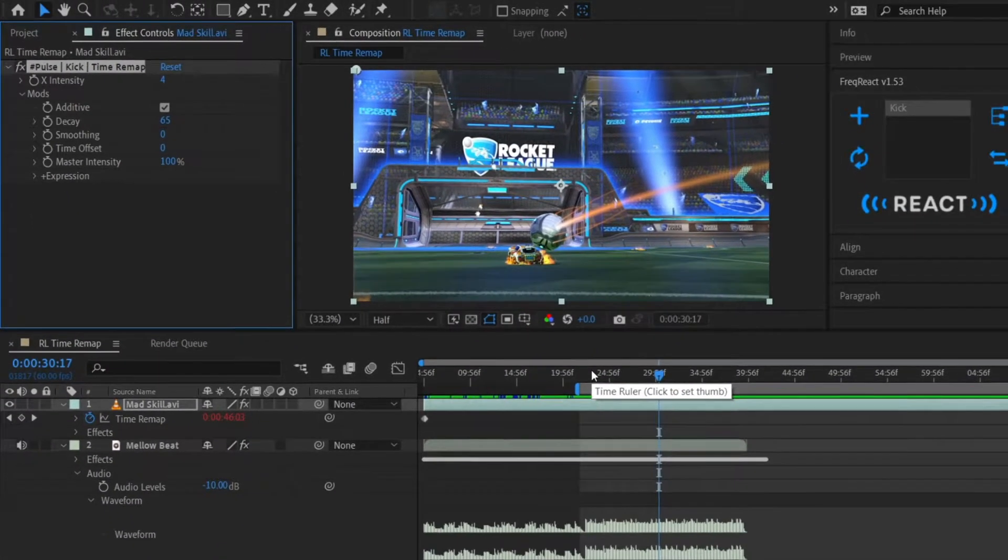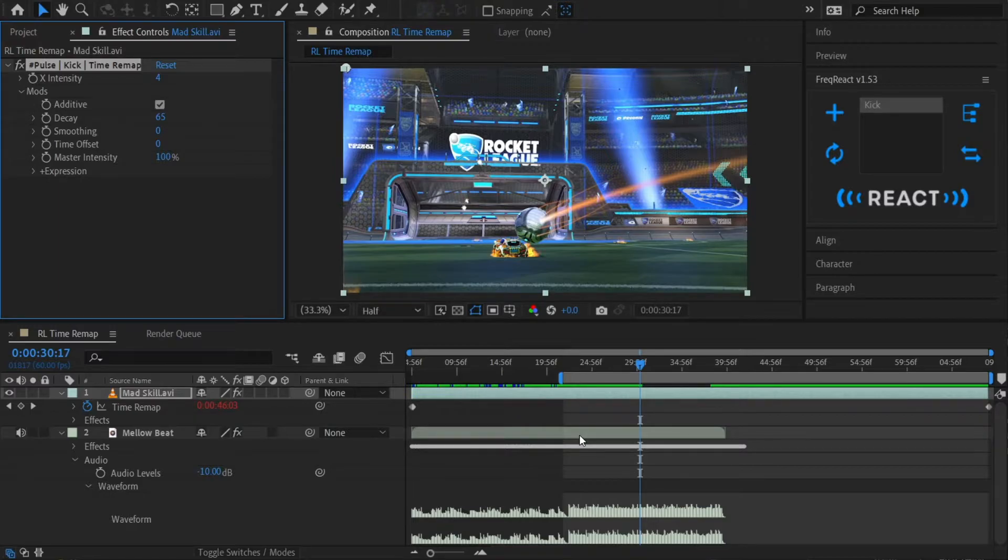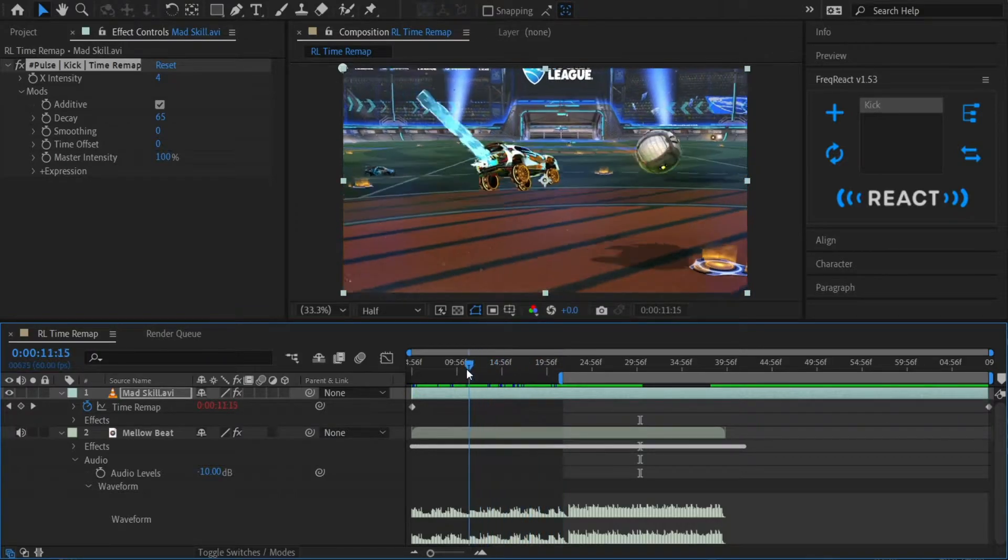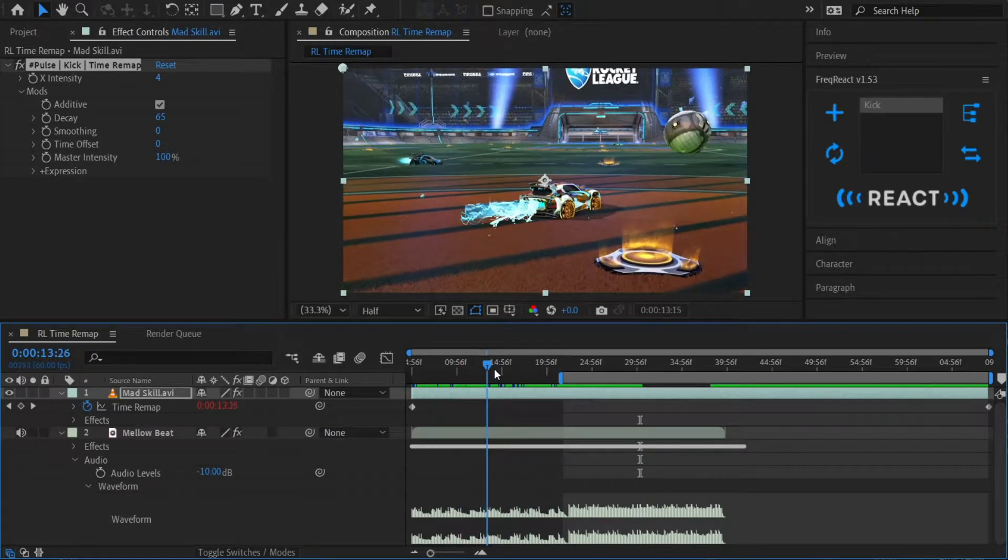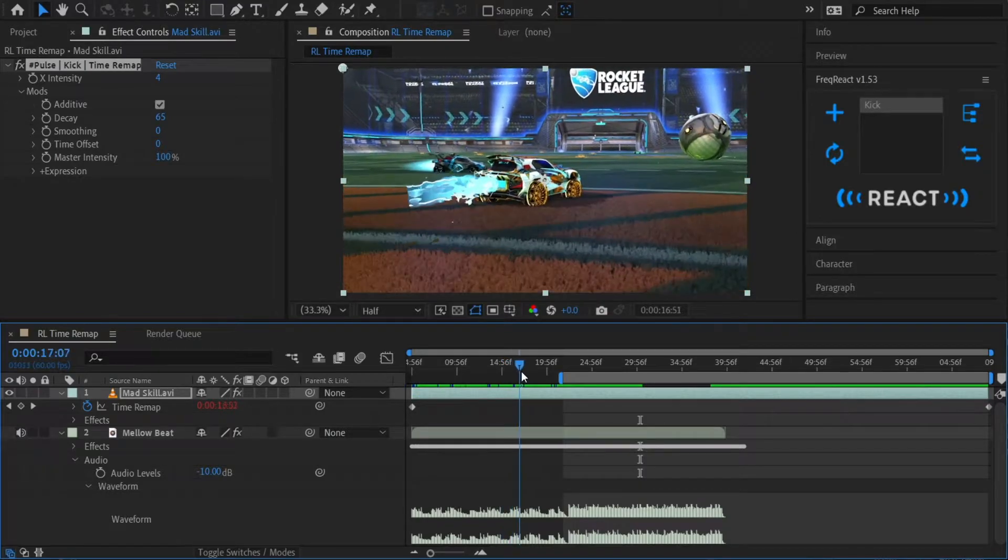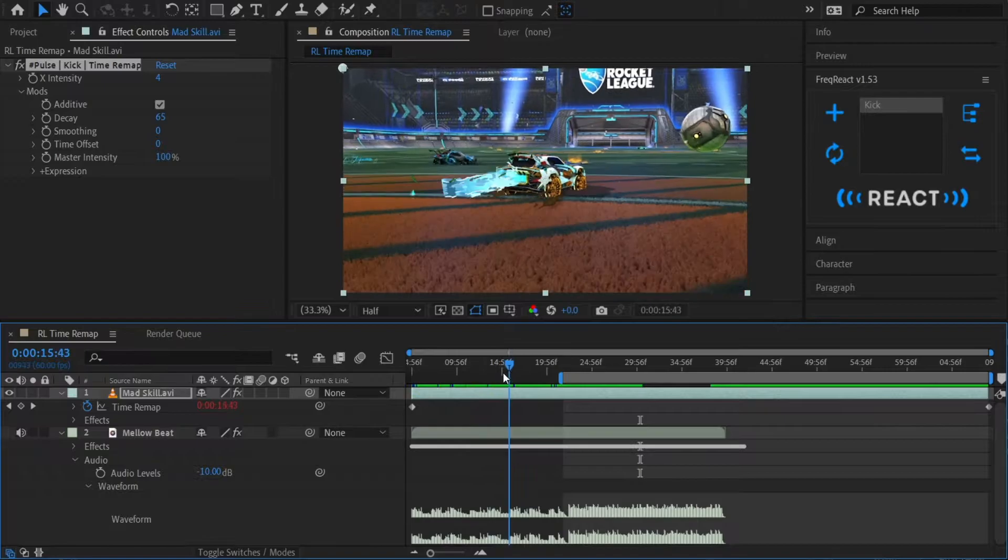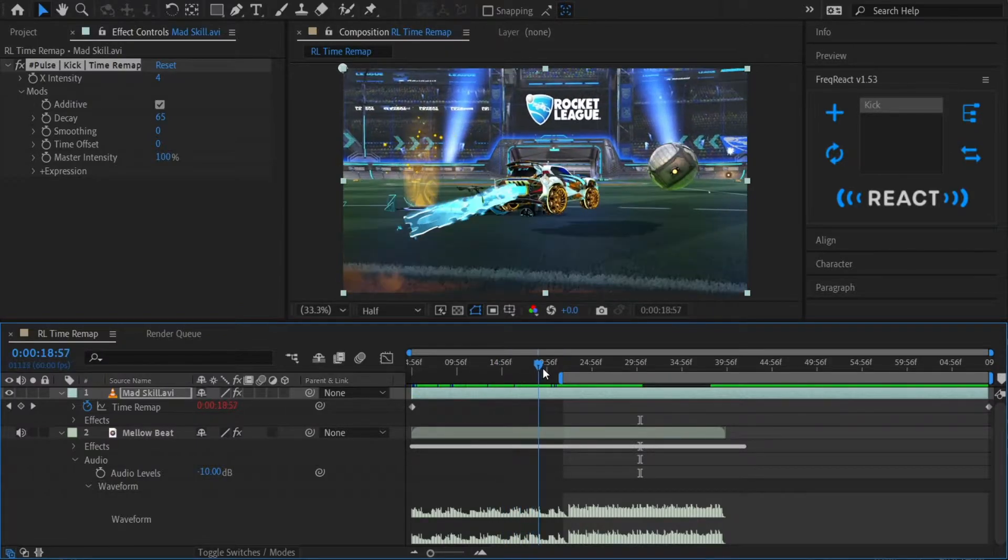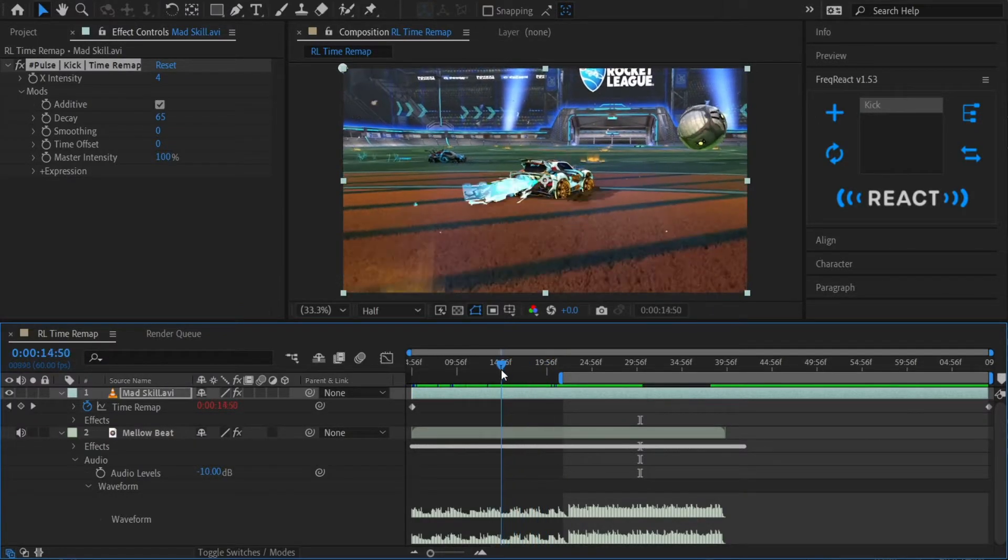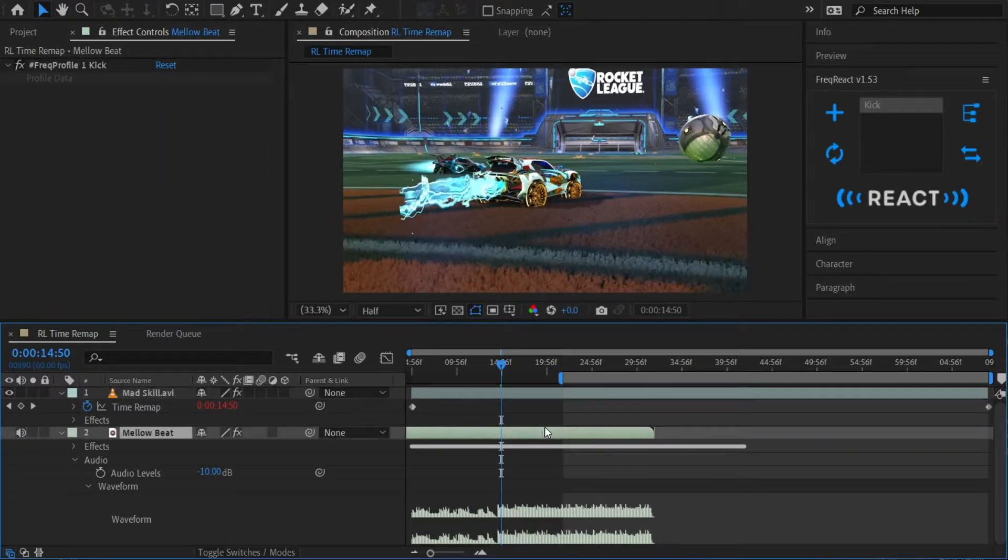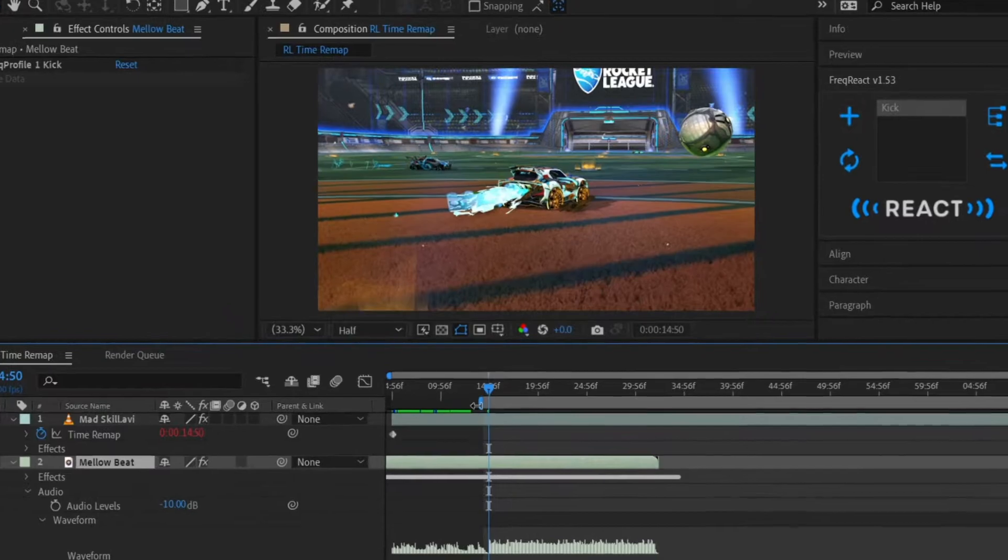Now we should also give some thought to where the beat lines up with the footage. As it stands right now, the beat is coming in so late that we're missing almost half of our sequence. To remedy this, we're just going to slide the beat over to the left. Ideally, the first kick drum would come in either right when I hop, or maybe right before I hop with the second kick drum right when I hop. Let's see how that looks.